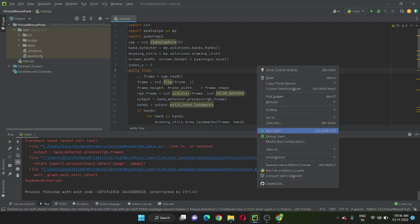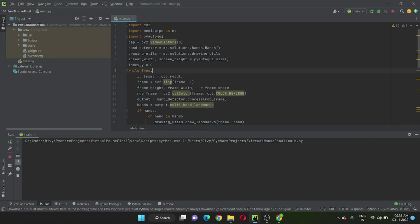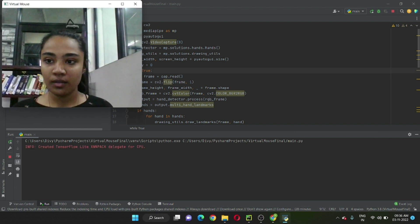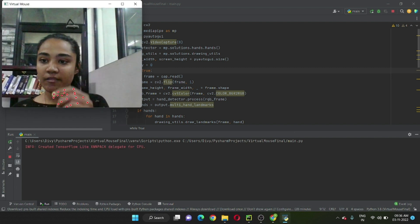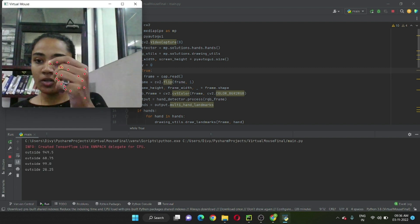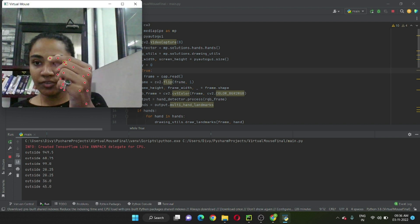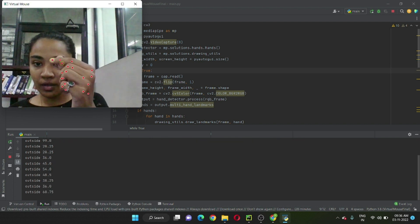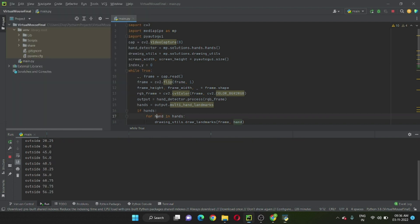Here our webcam is on. Using our finger and thumb, we are able to move our cursor in the code like this.